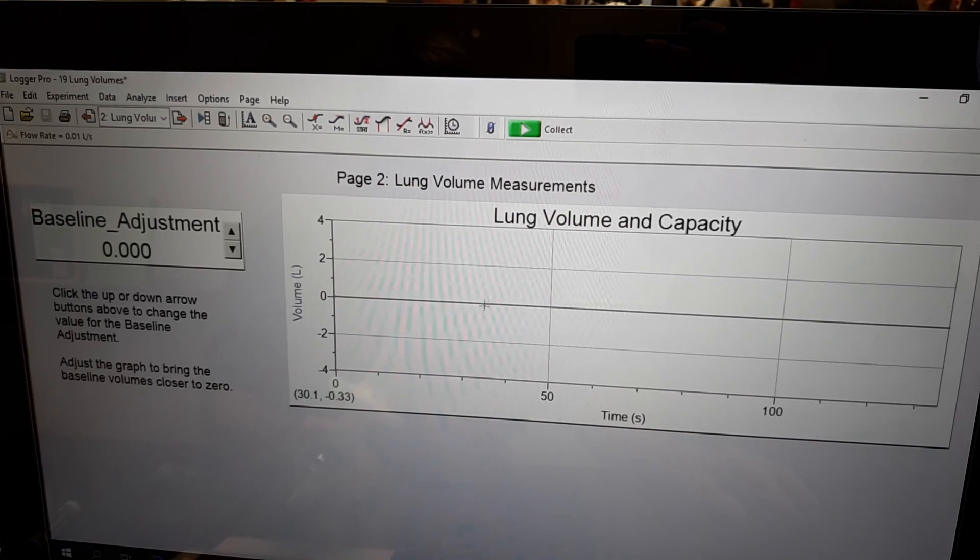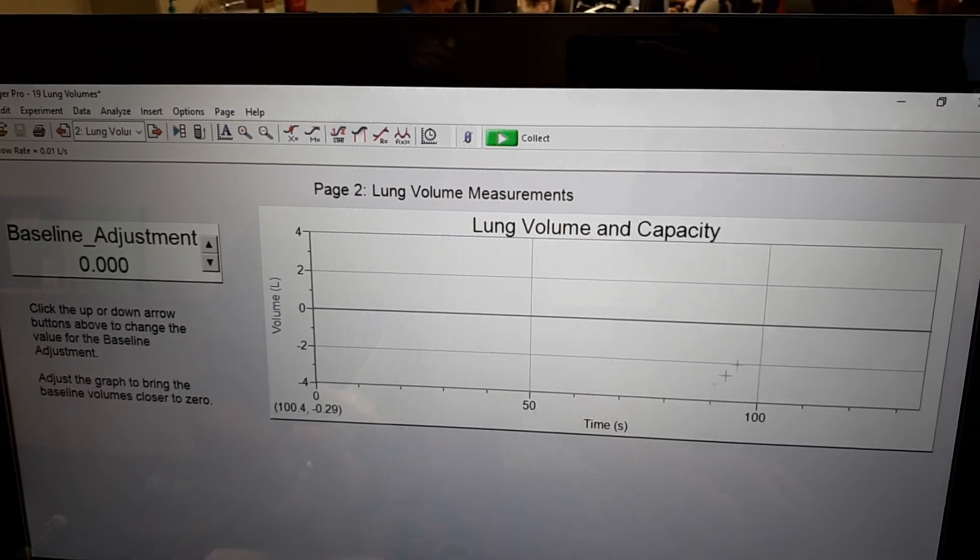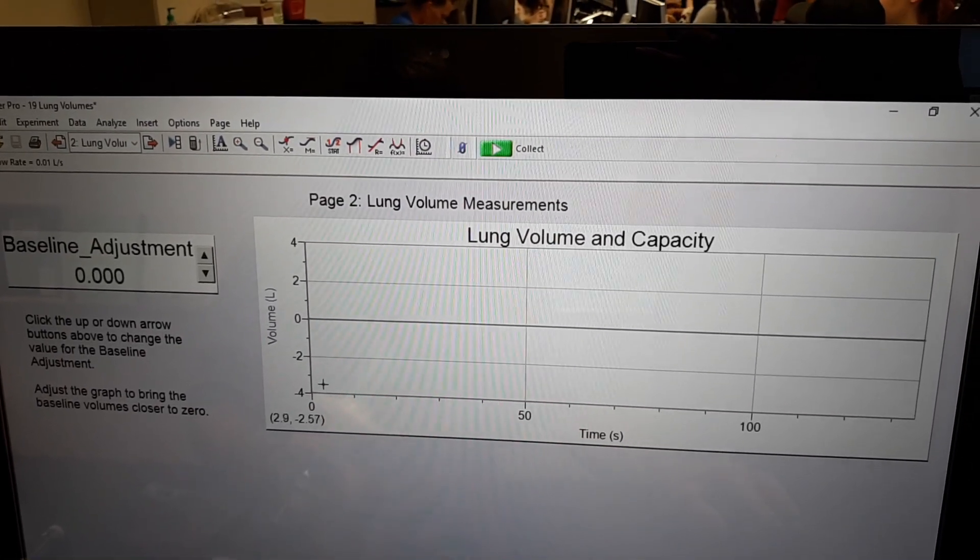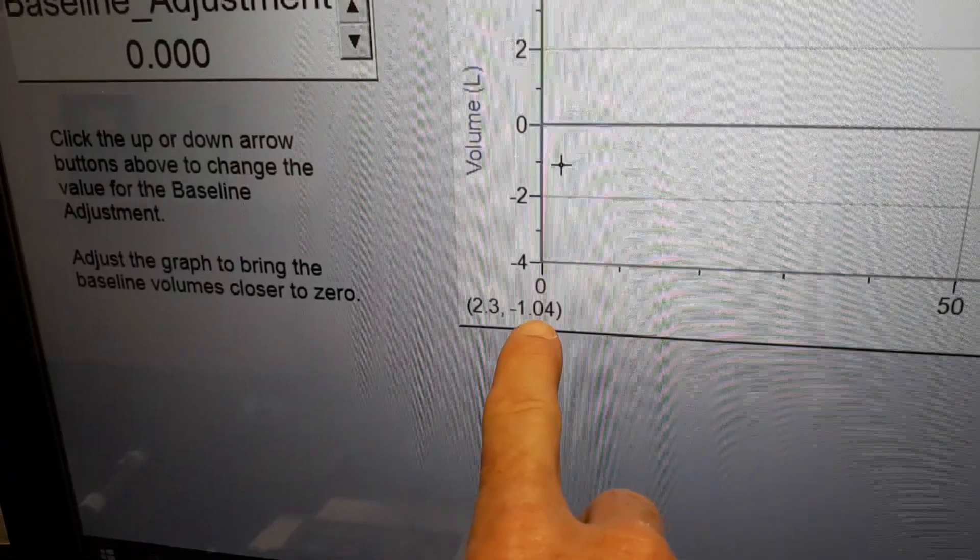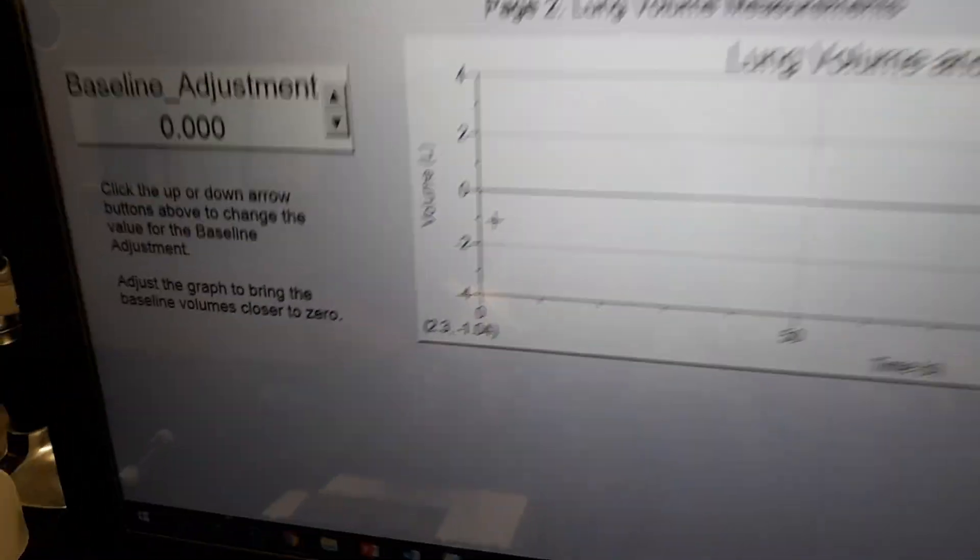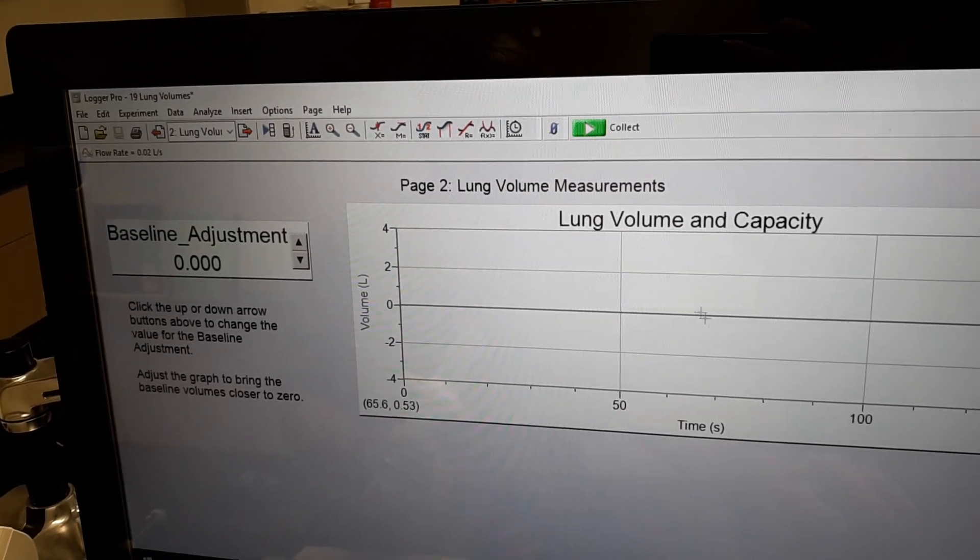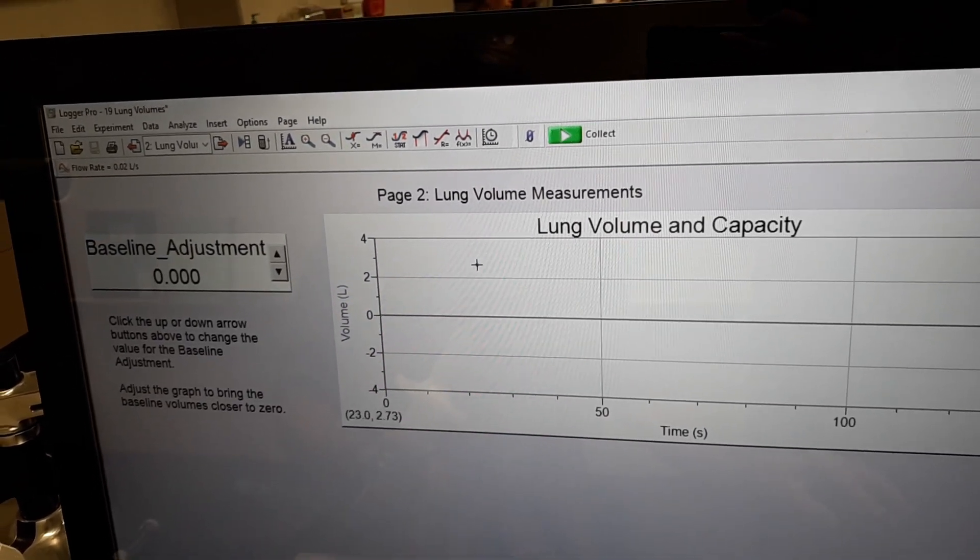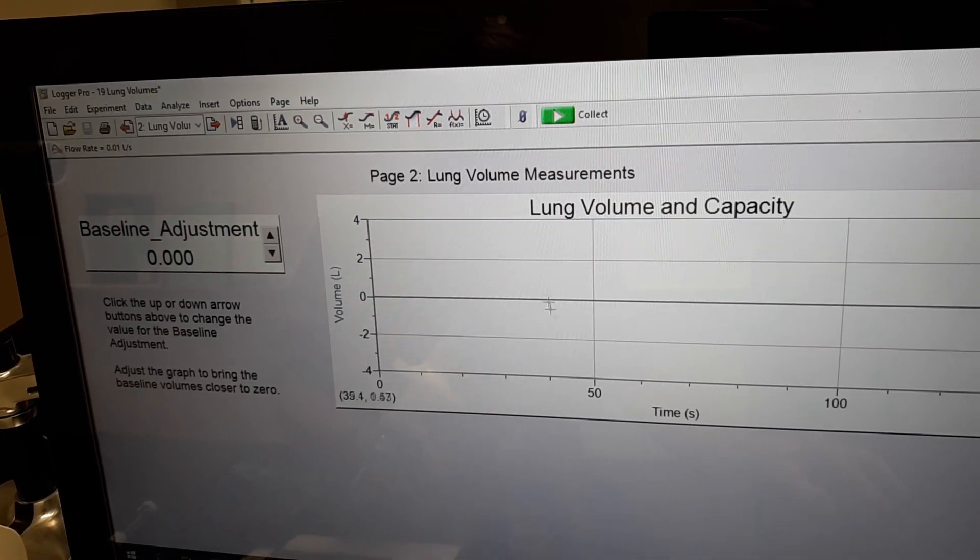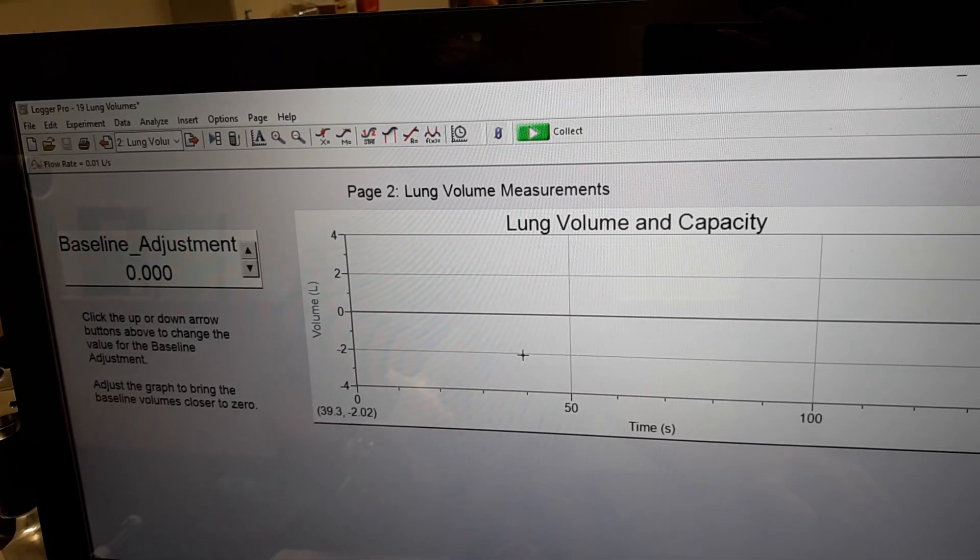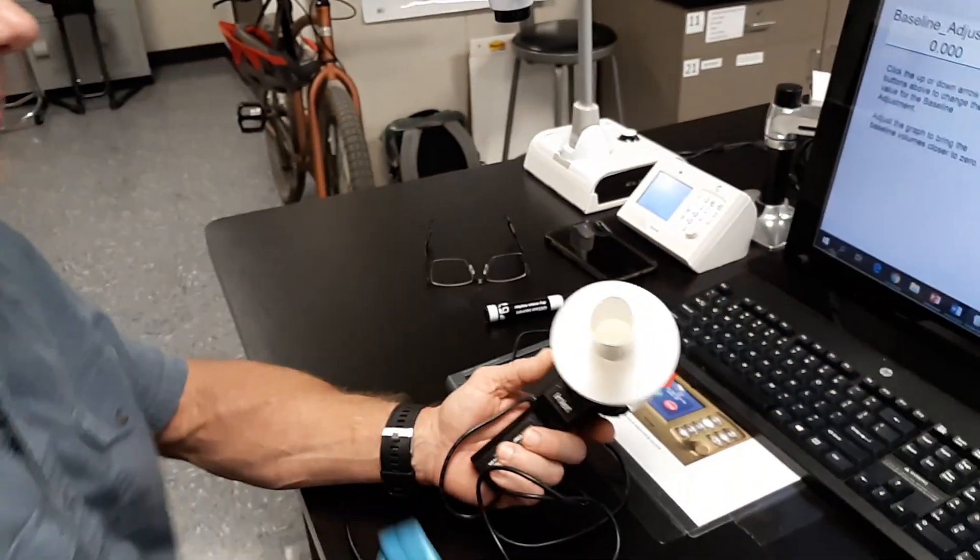You can see as you scroll across here with your mouse, it gives you a reading of time and volume. And so when we get our graph, when we've done our experiment here, you can actually roll over and just kind of hit your peaks and values. We'll show you what that means in just a second. All right. So we're going to go ahead and run this experiment.